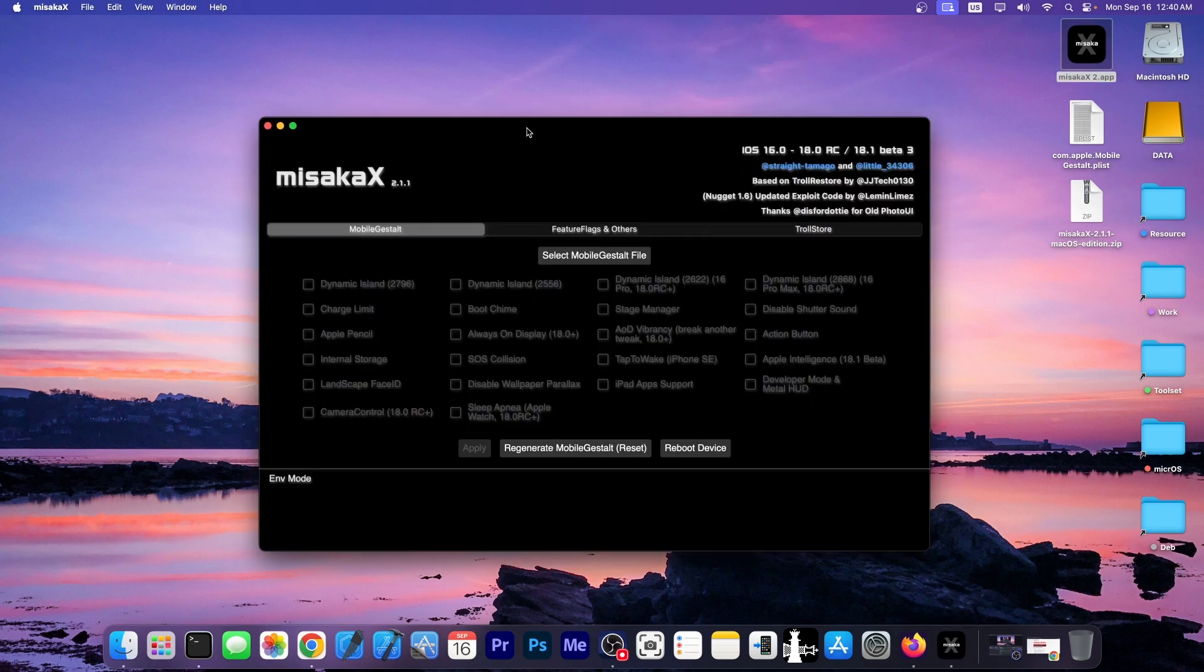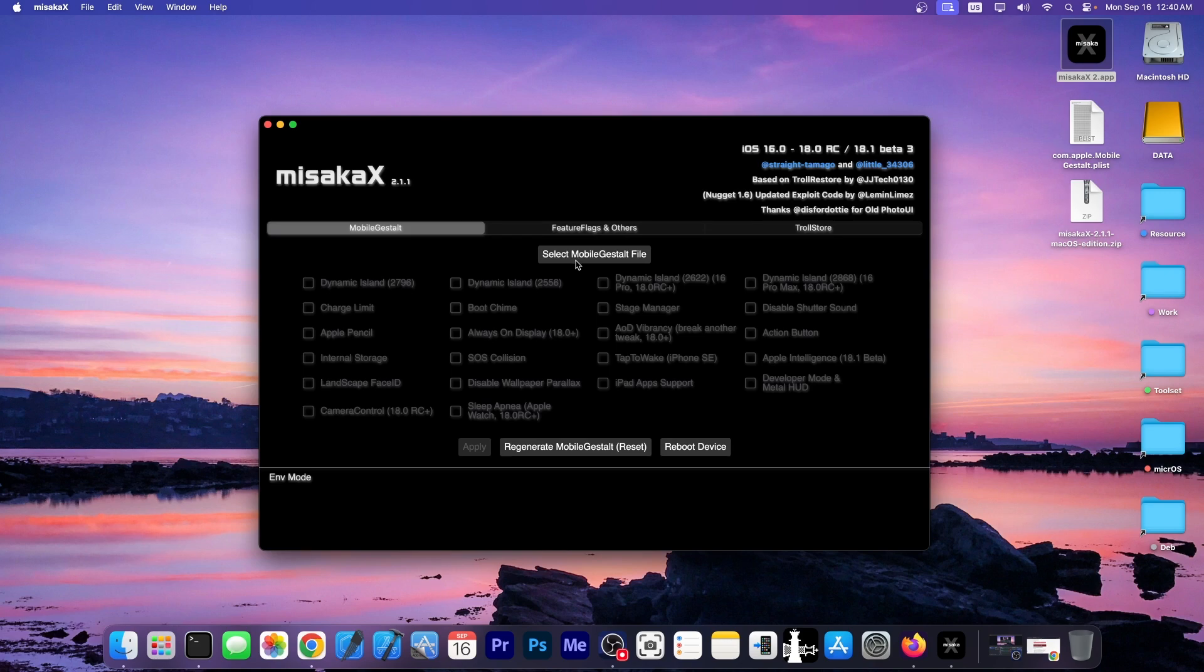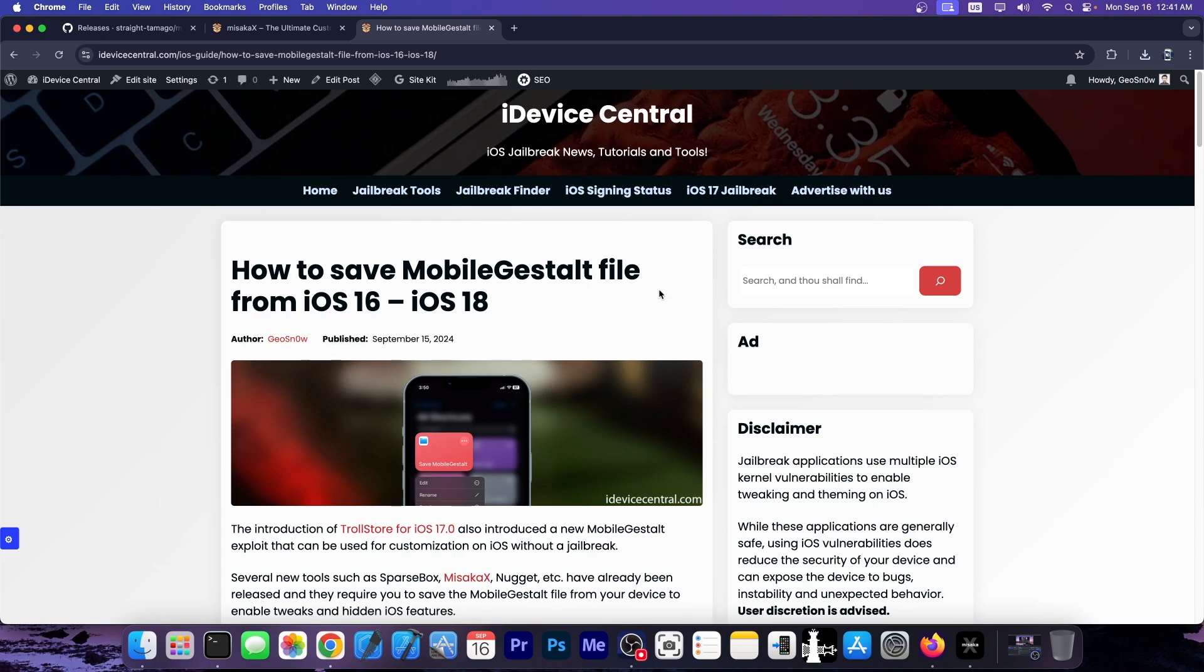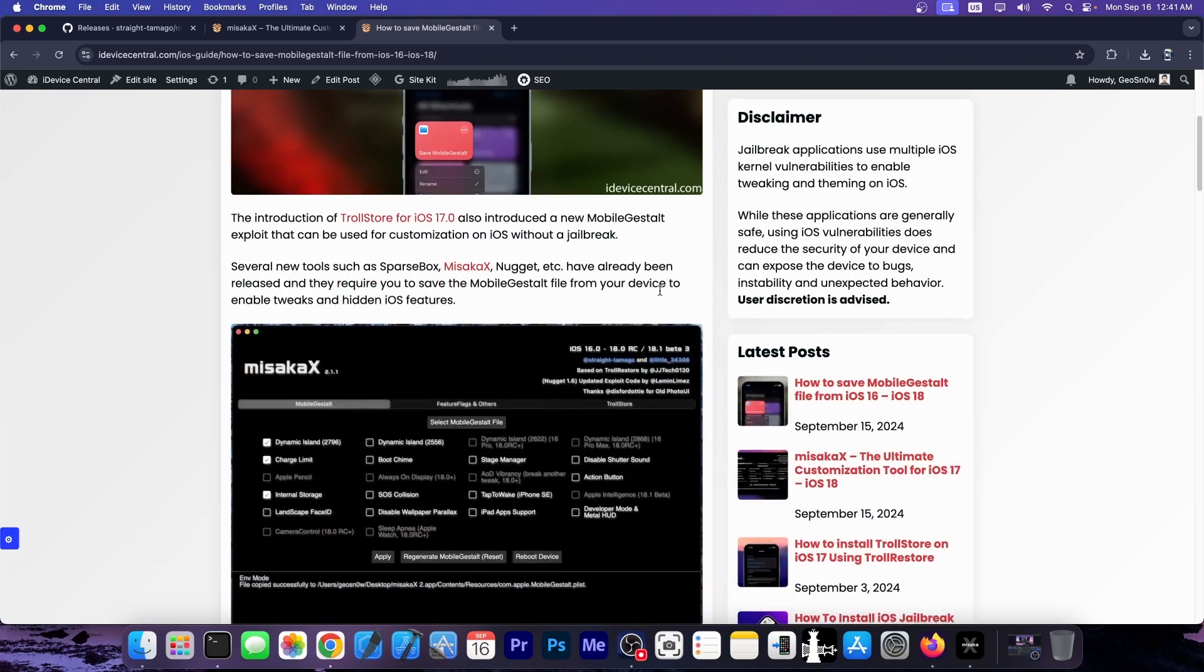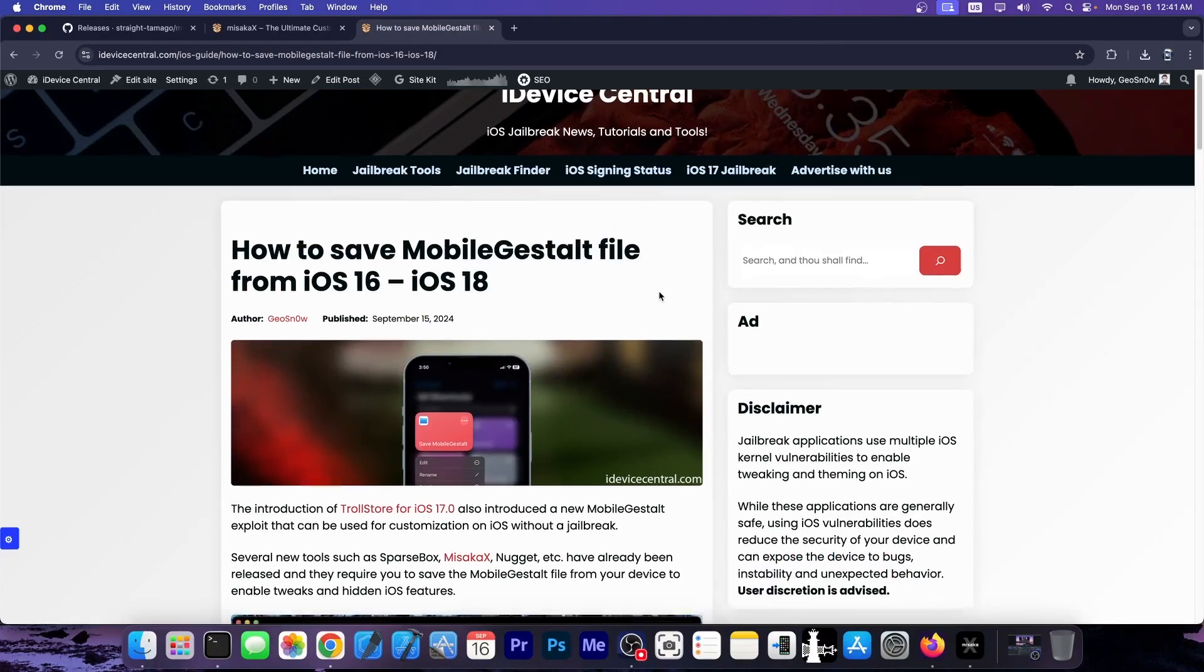And now you can open the application, and it looks like this. It supports, as I said, iOS 16 to 18 and all devices. Now you can see that it asks you to select a mobile guest alt file. So how do you get that? Well, you can use a shortcut on iOS to get that, but I do have a full guide on how to do that on iOS 16, all the way up to iOS 18 on all devices.